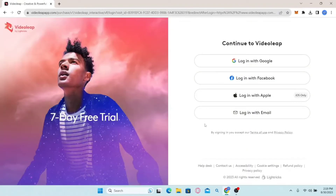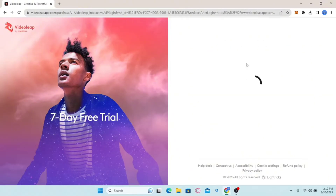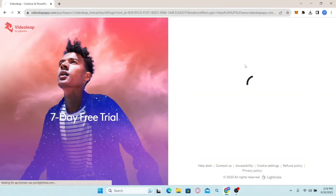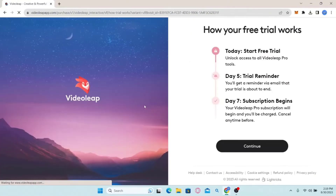This will take you into the sign up section. From the sign up page, you have four different options: you can sign up using your Google account, your email address, your Facebook, or your Apple account if you're on iOS. Simply click on whichever option is suitable for you. If you select Sign Up with Google, you will need to select or sign in to your Google account.